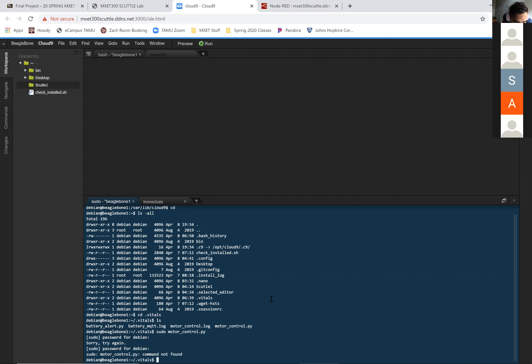Sorry, we missed the path — it's 'sudo python motor_control.py'. But you guys see it's working for her.